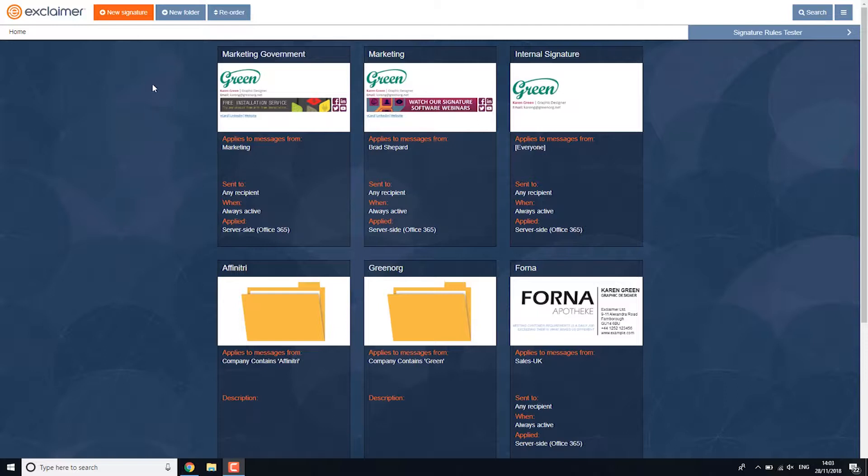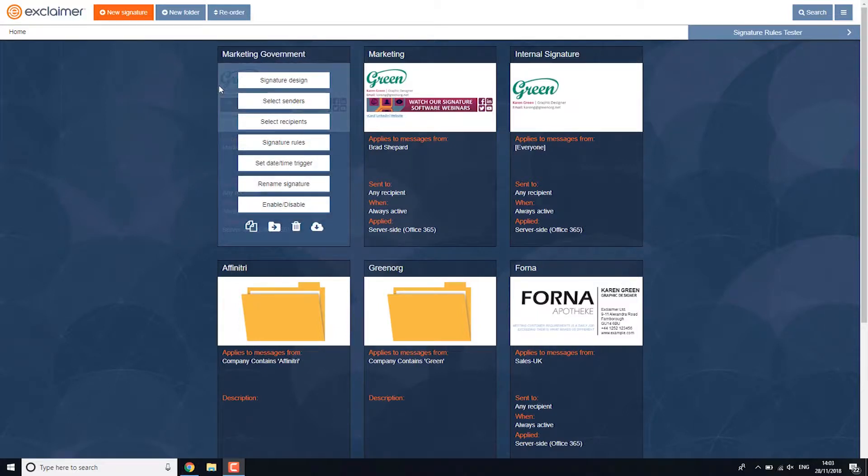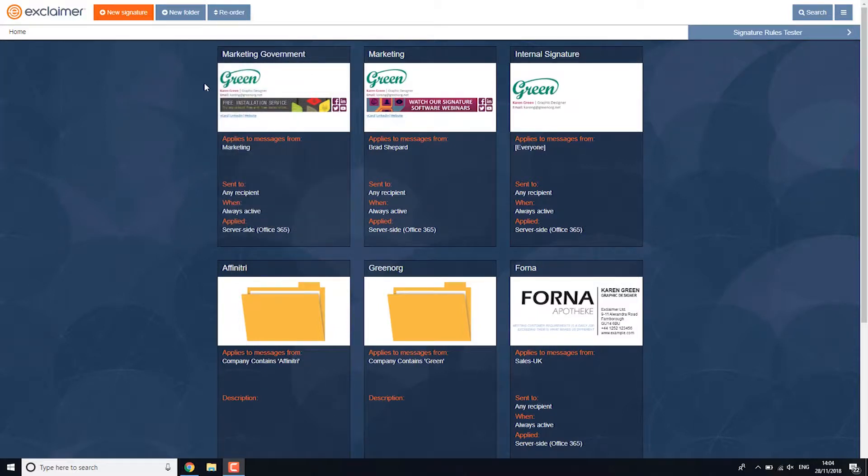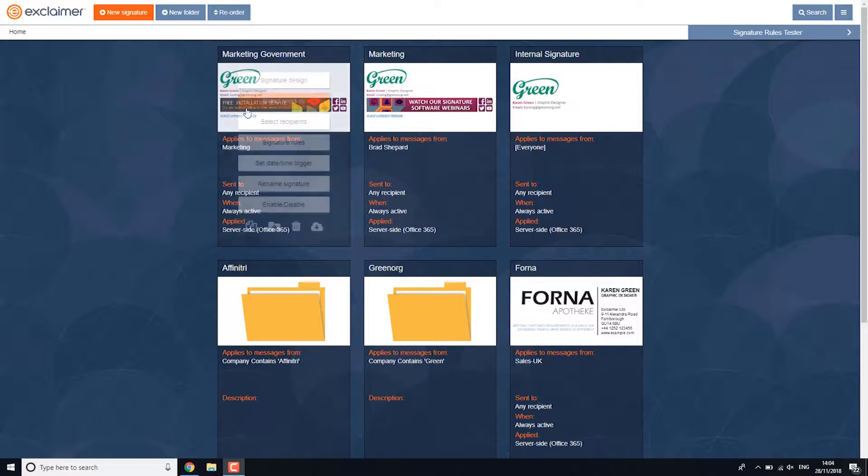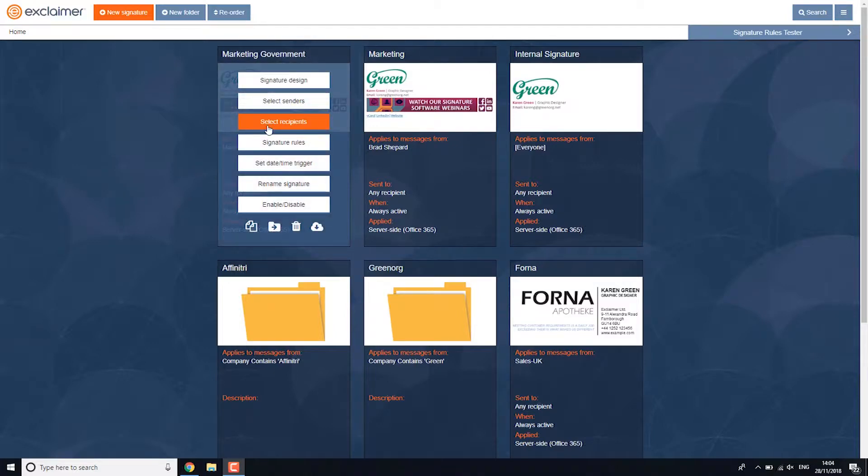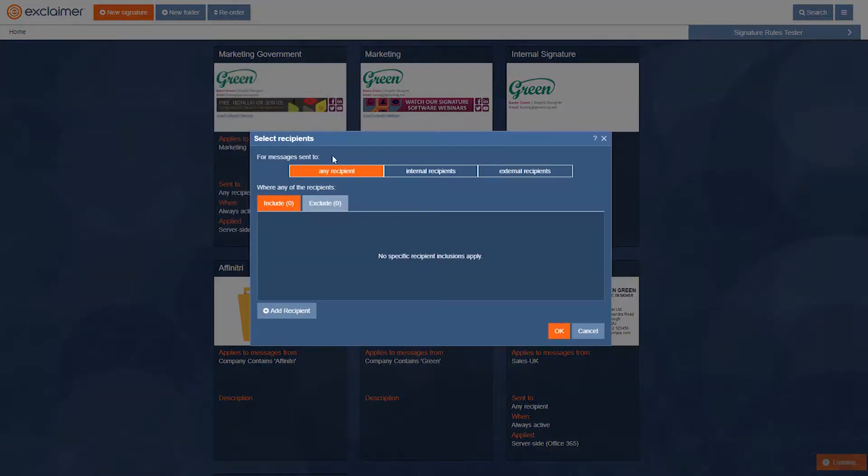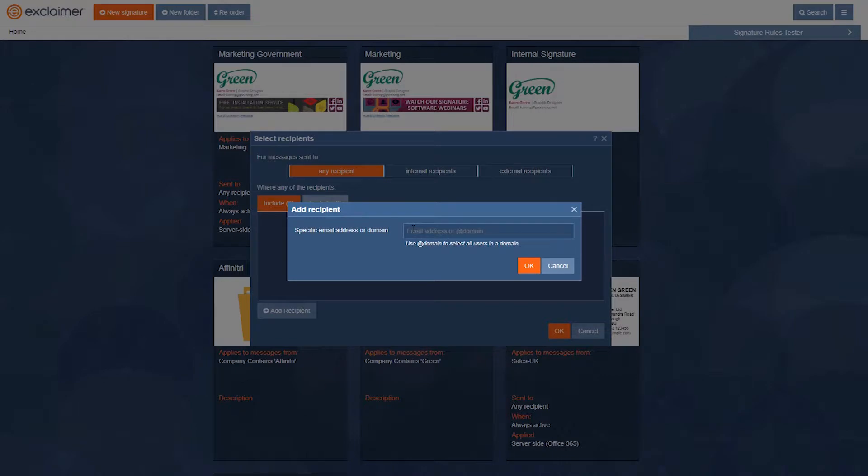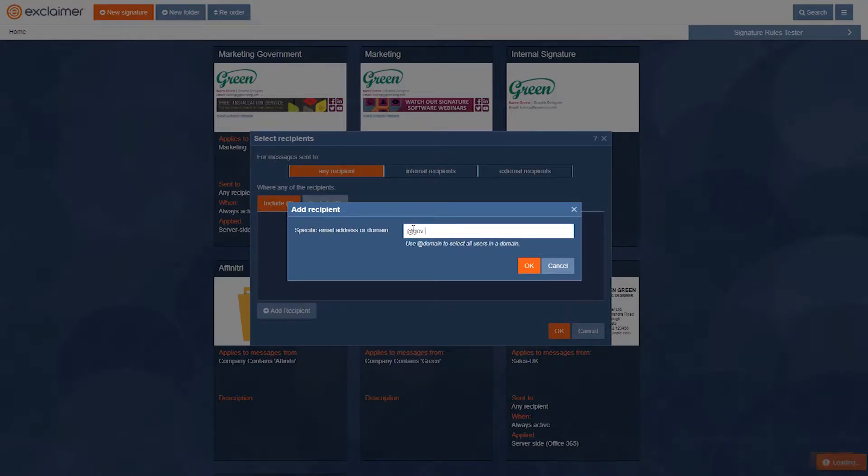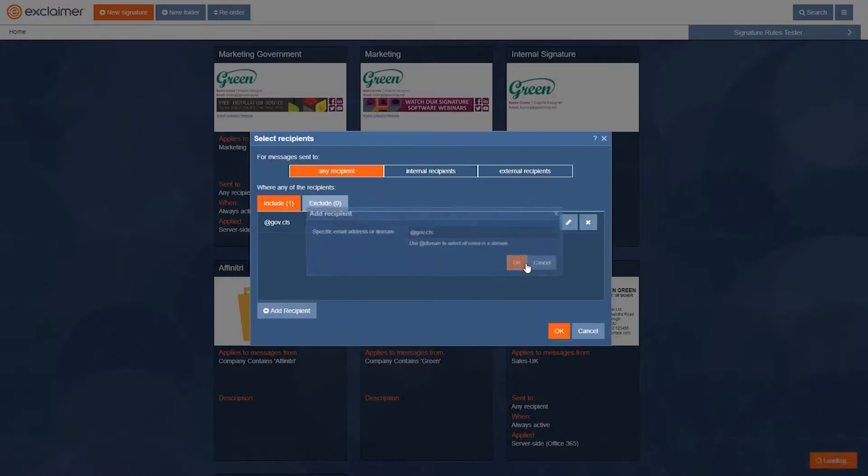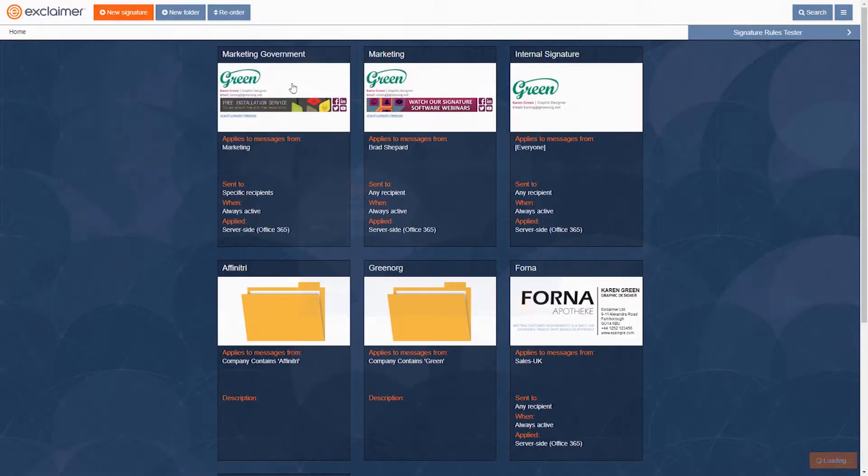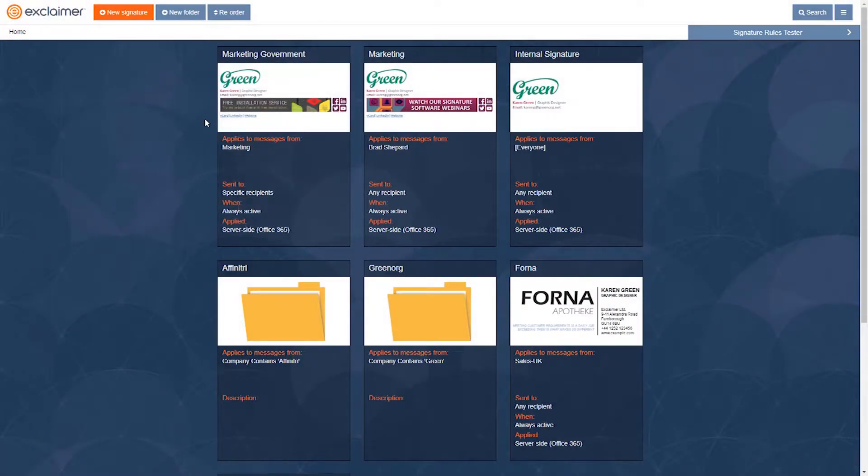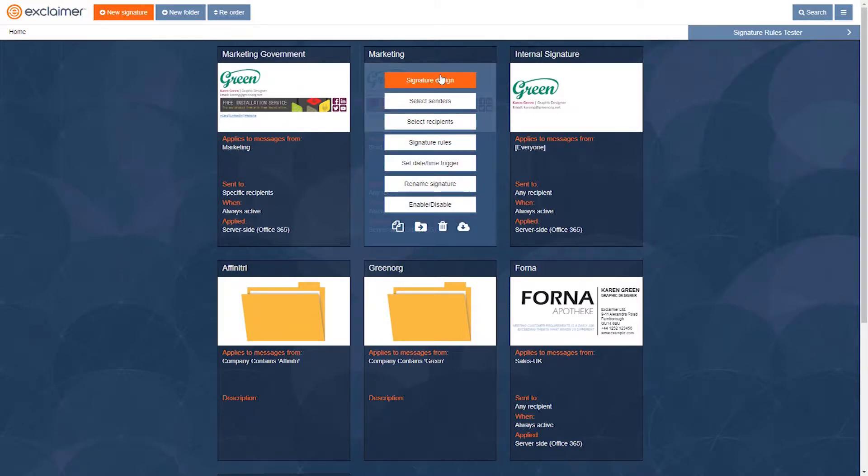In this case they have a different email signature they need to use on certain government emails. So they might say if any of the recipients' email addresses end in @gov.cls, then use this alternate version of the email signature because the marketing message needs to be slightly different.